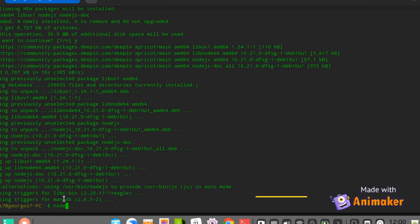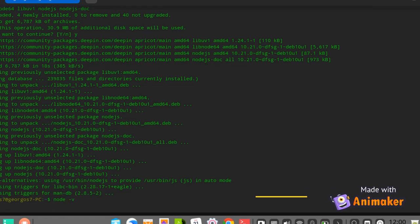After Node installation is complete, check if Node.js installed properly by checking the Node.js version that is installed.